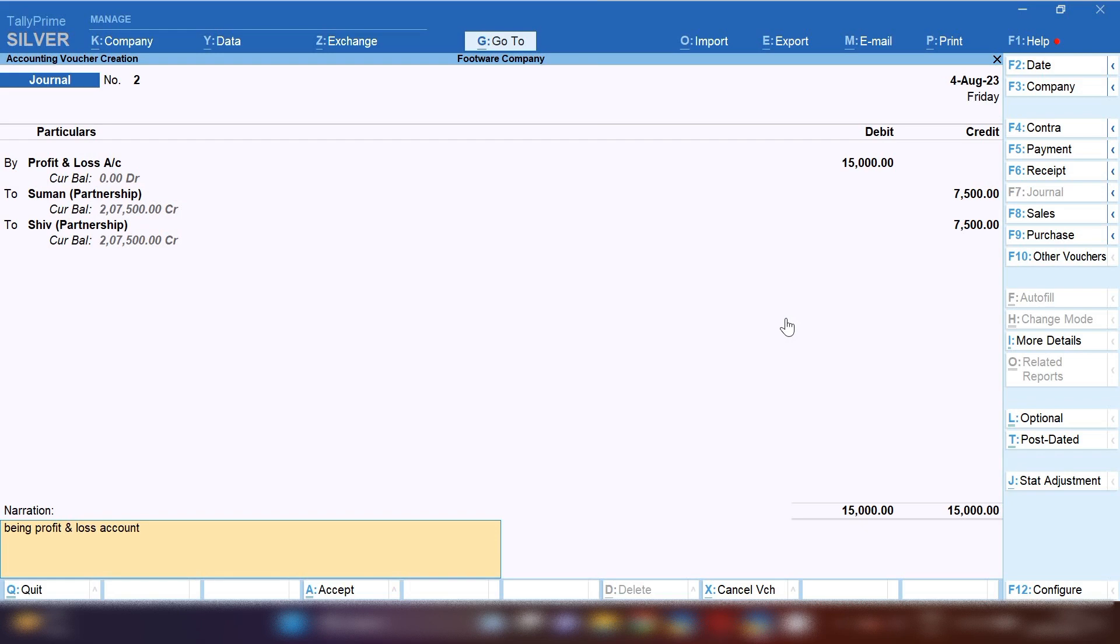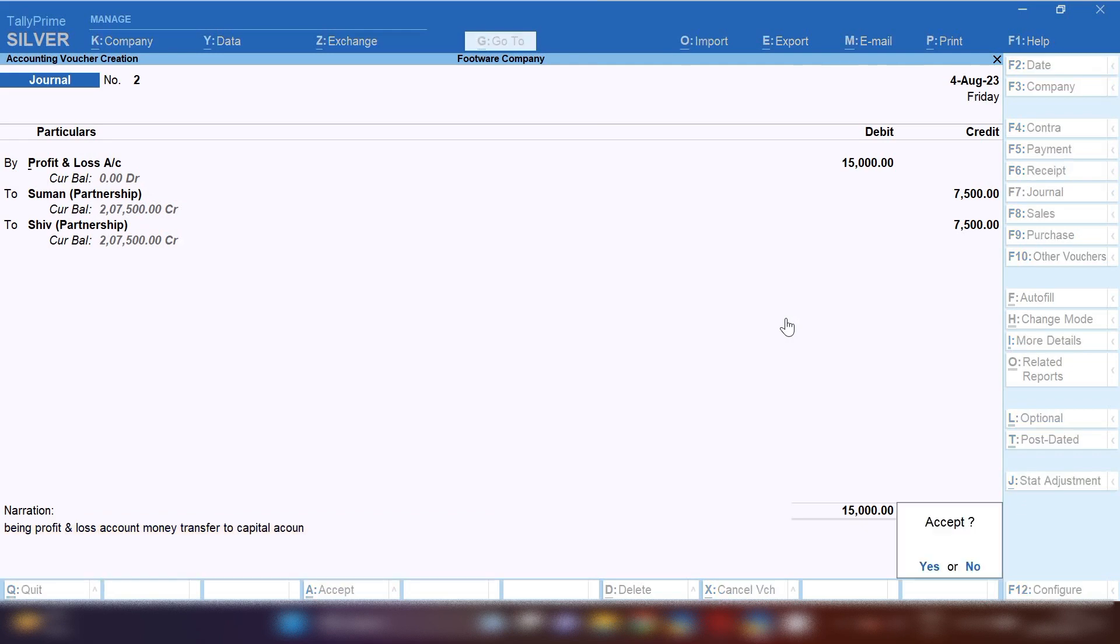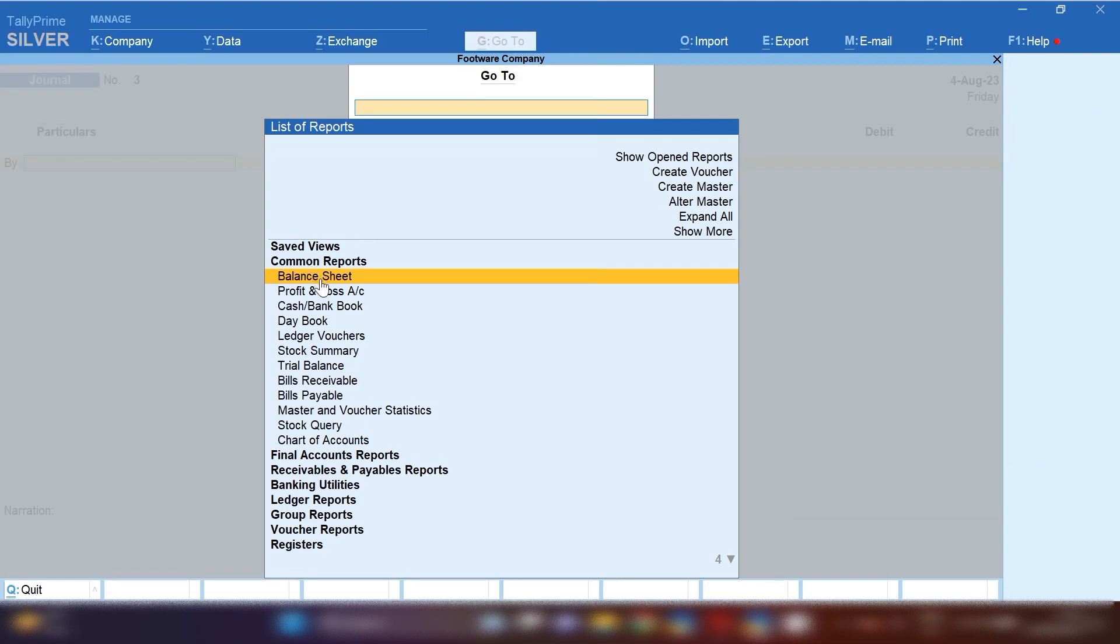In narration you can mention: being profit and loss amount money transfer to capital account or to partnership account. Partnership ledger account is created under group capital account. Let's open balance sheet and I'll show you the impact of recording this entry.